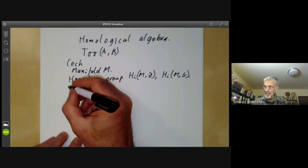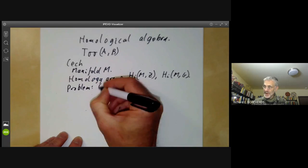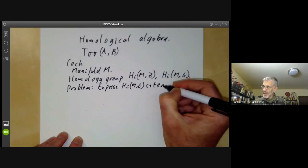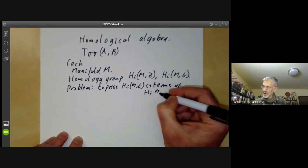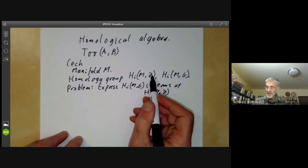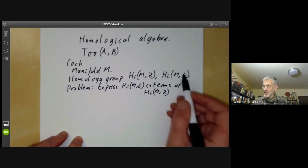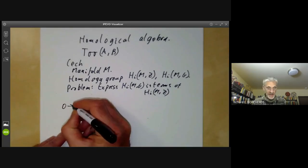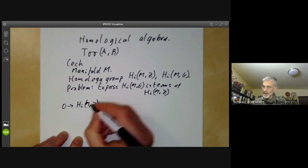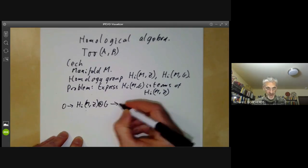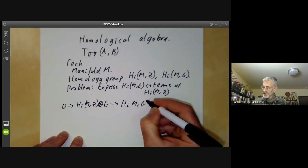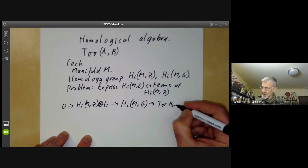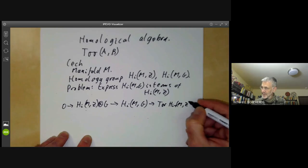Čech was looking at the following problem: express H_i of M with coefficients in G in terms of H_i of M with coefficients in Z. In other words, if you know the integer homology groups of a manifold, can you find the homology groups with coefficients in some other group? Čech found an answer: there's an exact sequence where you take the integer homology and tensor with G, and then you get the homology of M with coefficients in G.